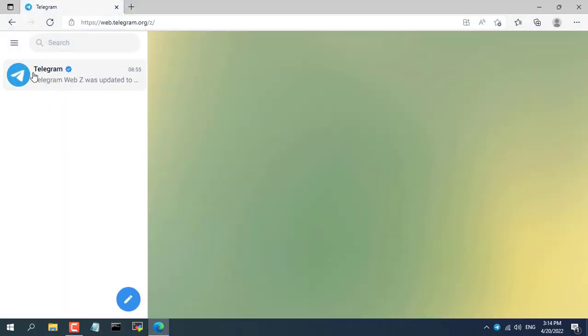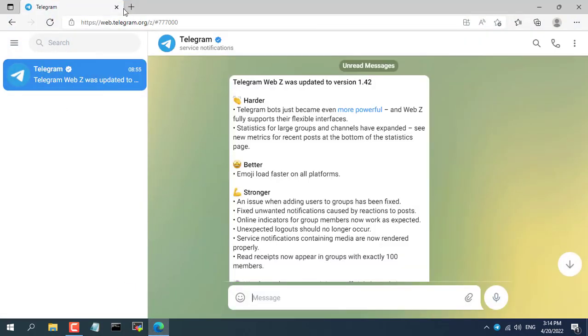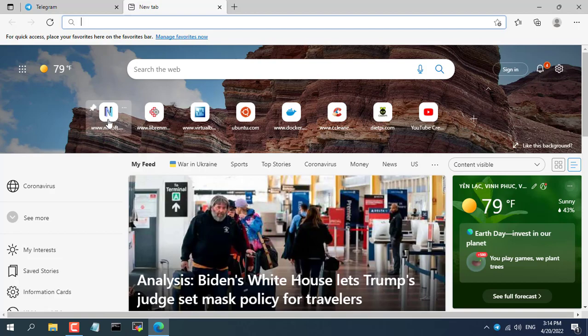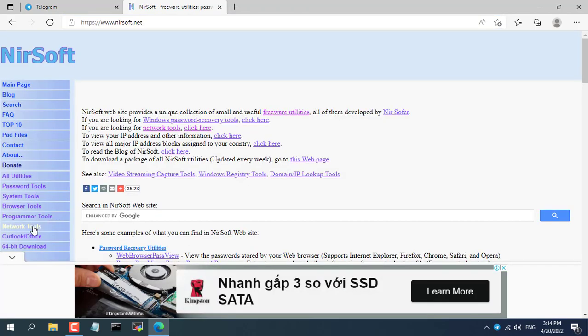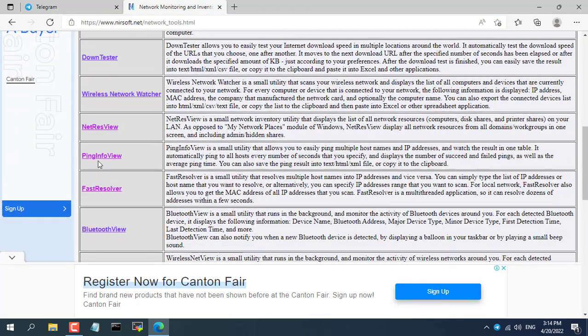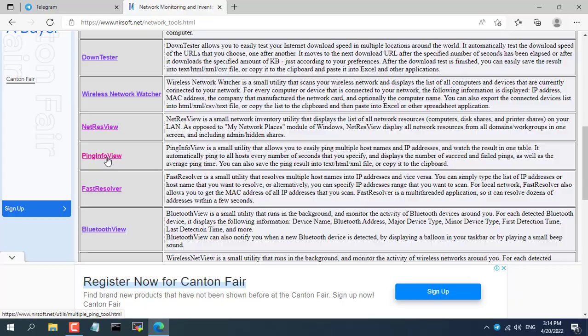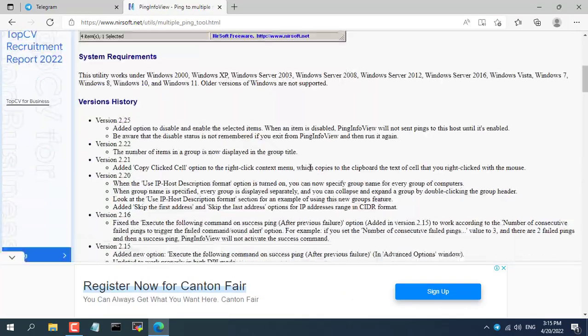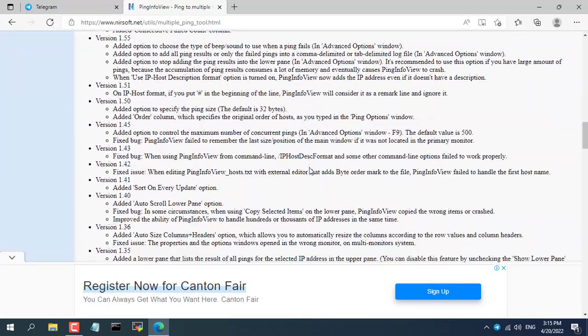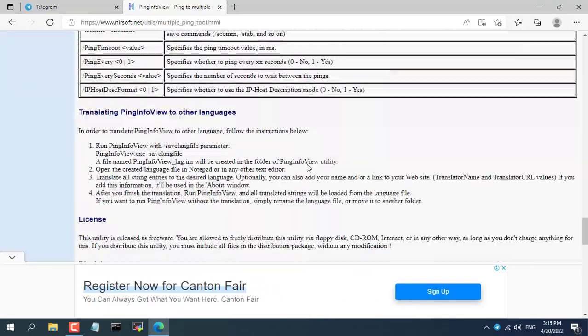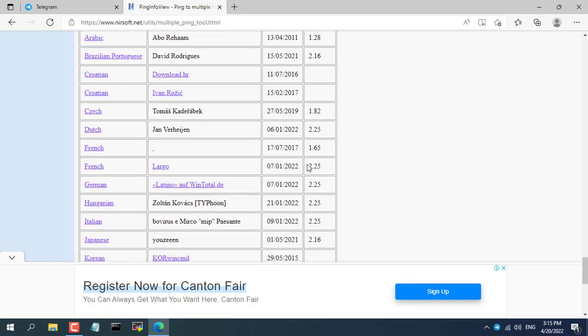Hello, welcome to NetVN channel. If you want to get an alert to your phone every time your IP device loses connection, watch this video. To do that, I use Ping Info View software to monitor pings and use Telegram to send alert messages.